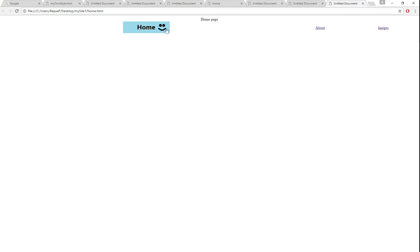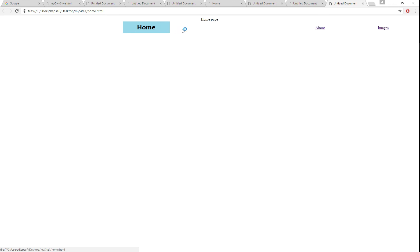That's an easy way to make a rollover button using Paint. You'll notice it doesn't really have any transitions, but you can do that if you use GIFs as your rollover buttons.